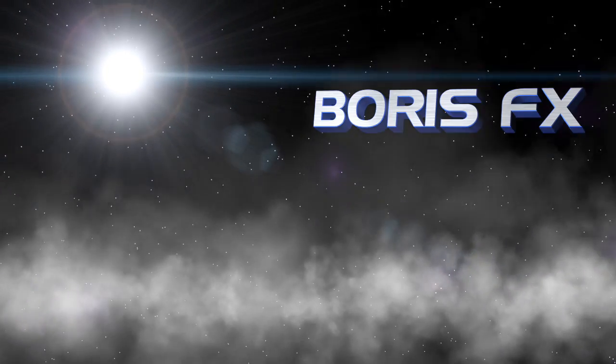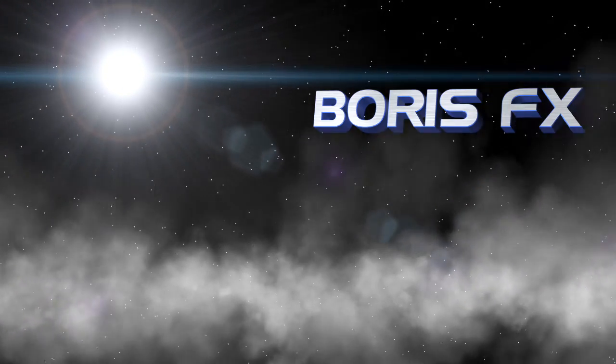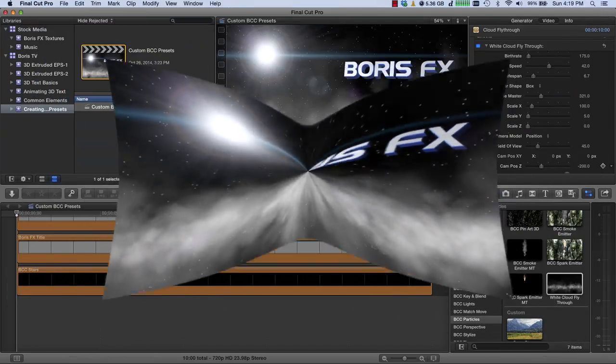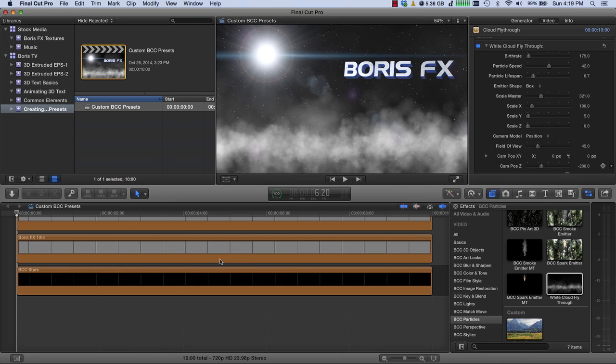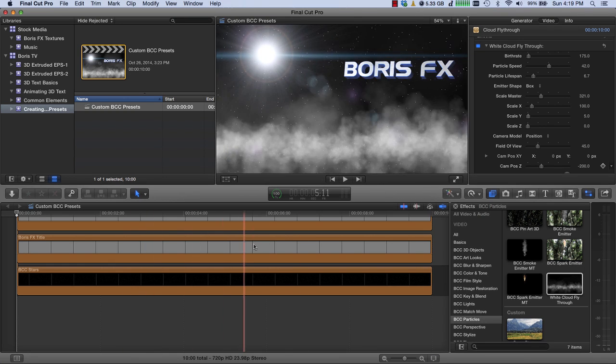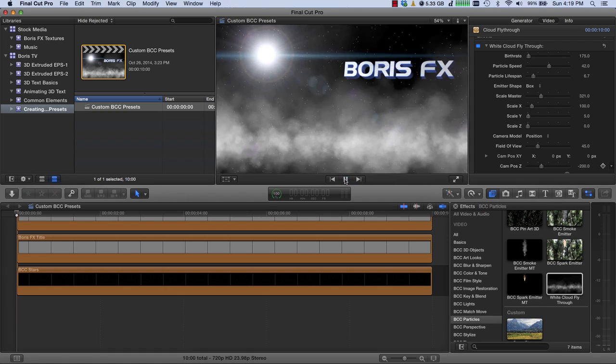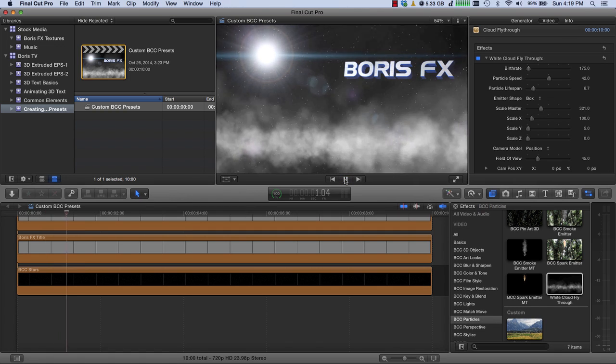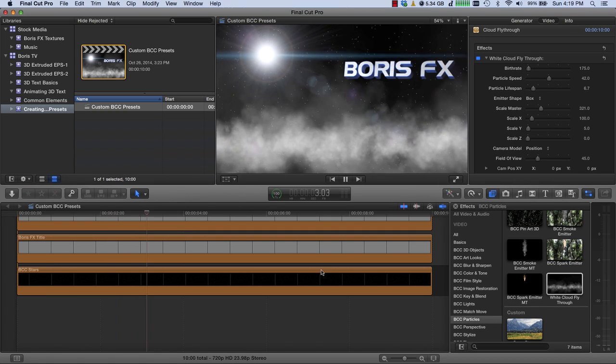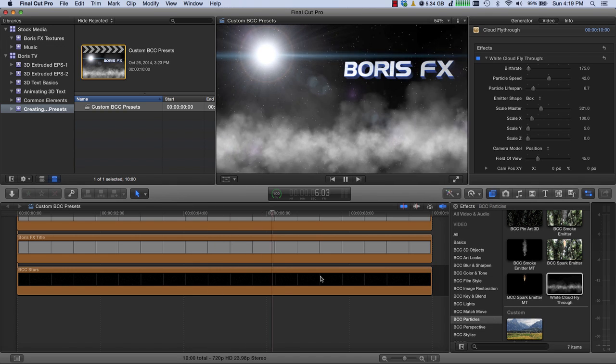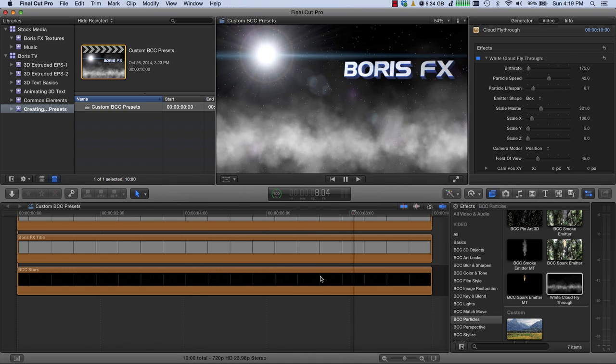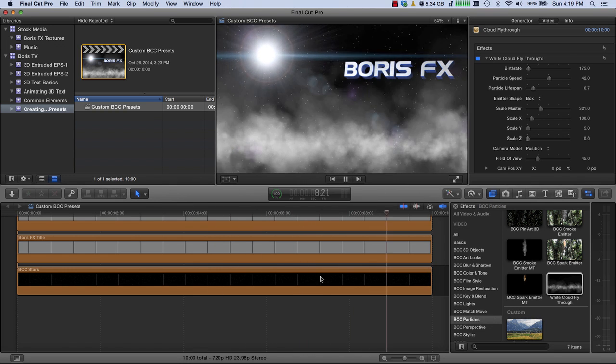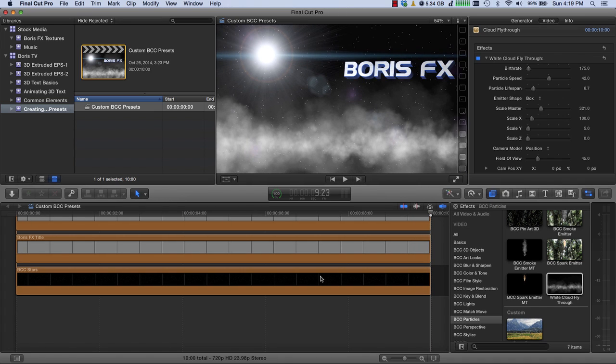So let's switch over to Final Cut Pro and see how I did this. Here's the project, and we could just skim along and see these white cloud fly-through. I'll just play this through once. And so it's just a background generated with BCC, and a lens flare generated with BCC, and a title generated with BCC, and this nice fly-through.